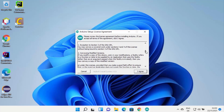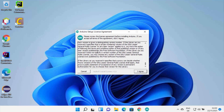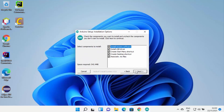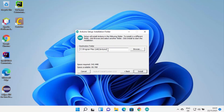The first window will be the License Terms and Agreement window. If you agree with the license terms and conditions, click I Agree, and then these tools will be installed on your Windows 11 operating system. I'm going to leave everything as default and then click Next.